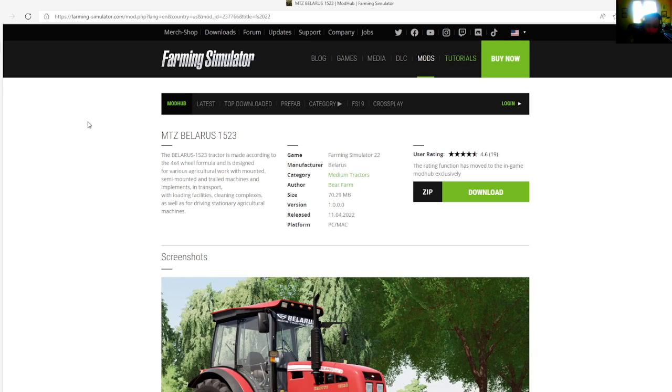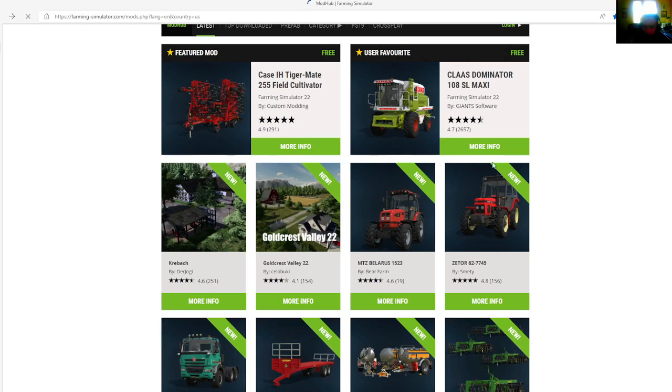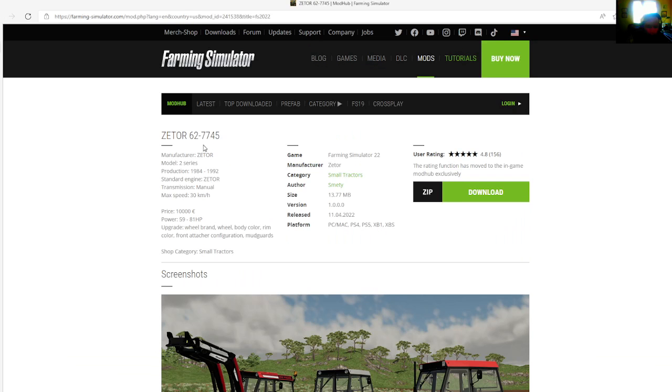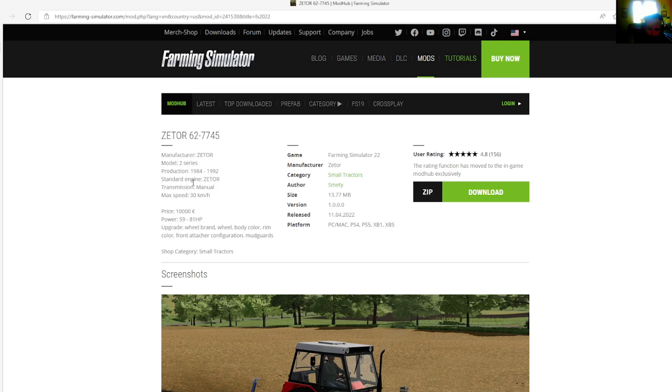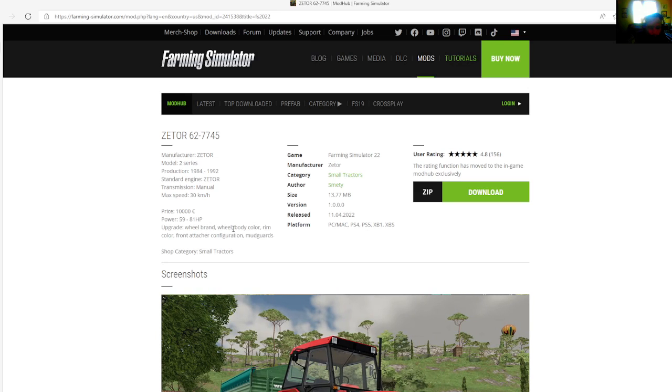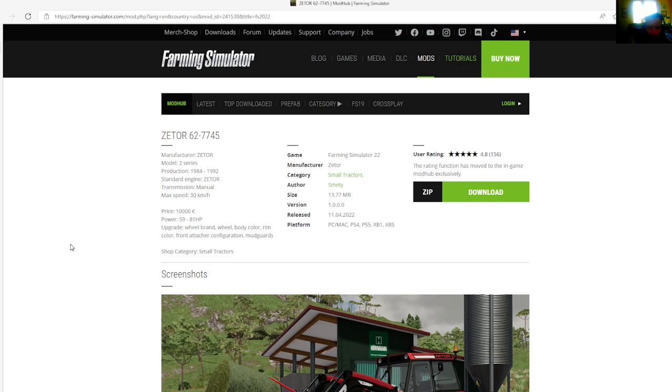Then we have the Zettor 6277-45 by Schmetty. This tractor is rated 4.8 stars with a user rating of 156. Manufacturer is Zettor, model is Z series, production 1984 to 1992. Max speed is 30 kilometers per hour, price is $10,000, power is 59 to 81 horsepower.